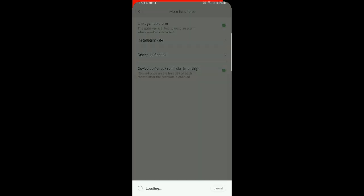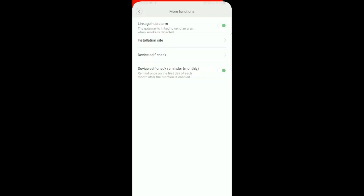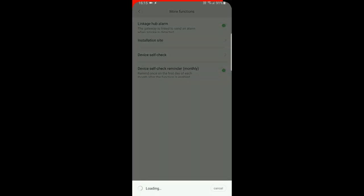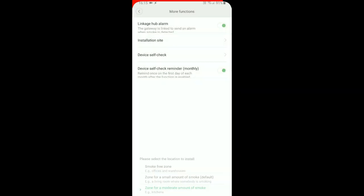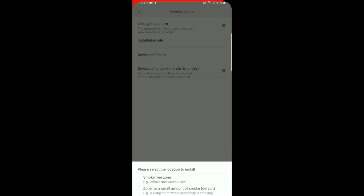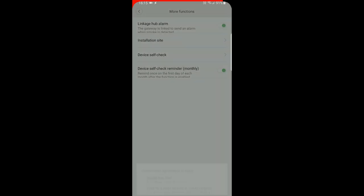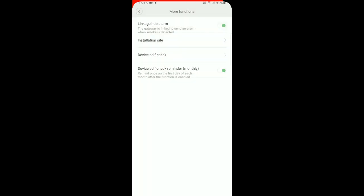You can select the installation site - whether it's without any smoke, a zone with a small amount of smoke, or with more smoke like the kitchen, which is my case.